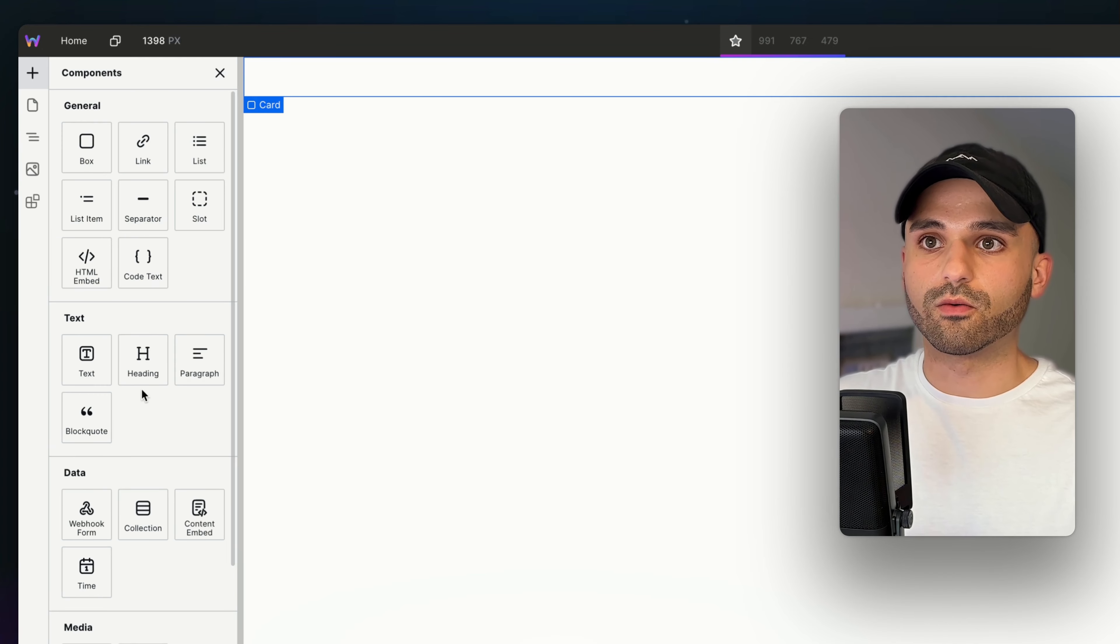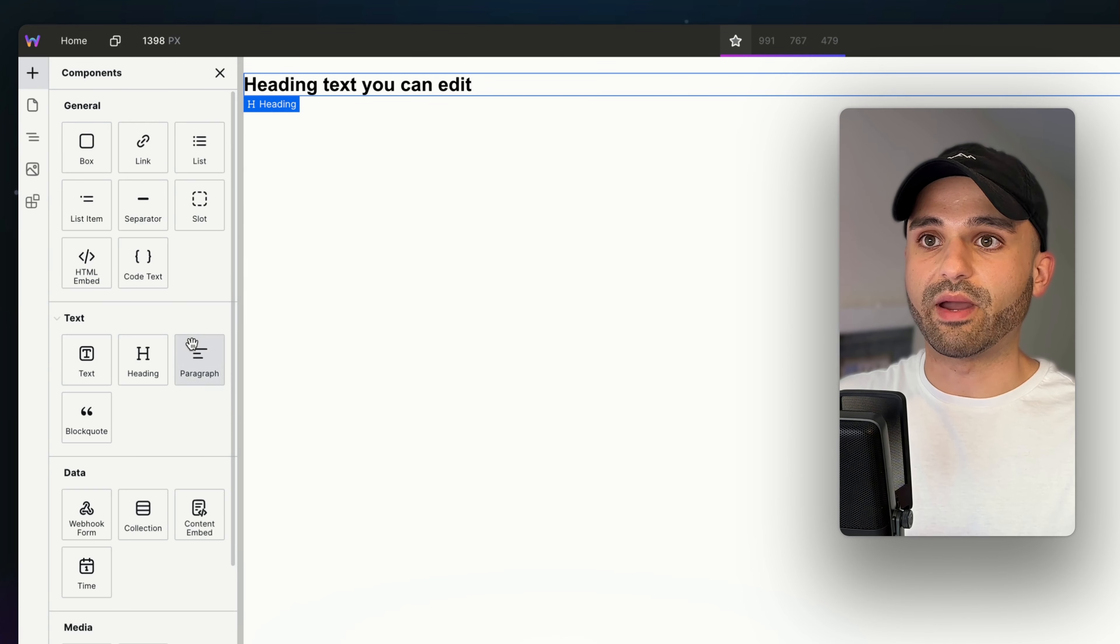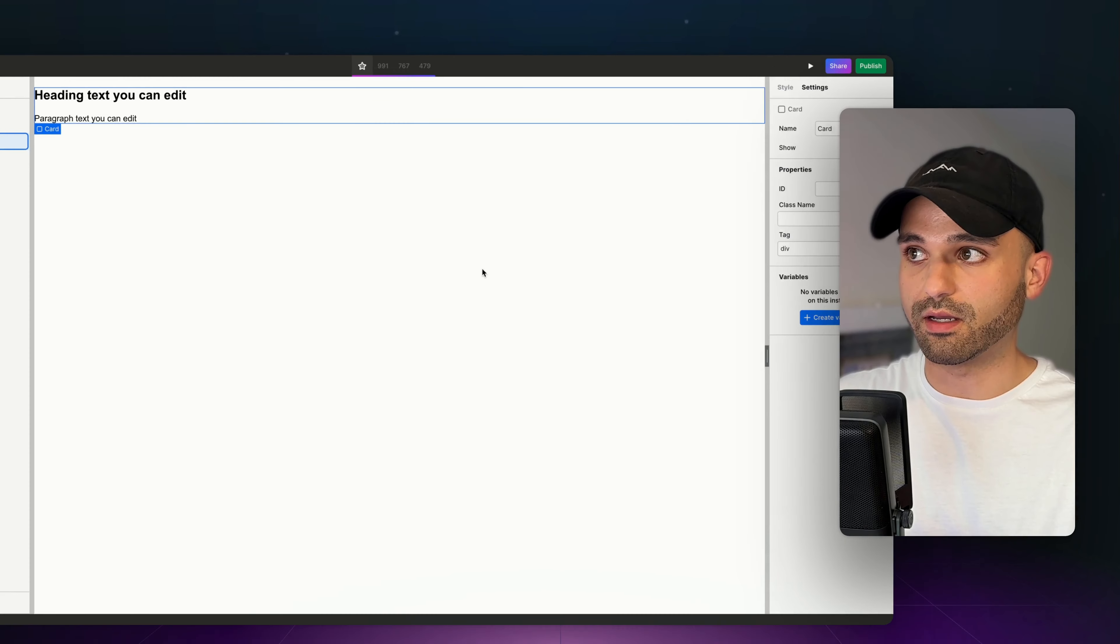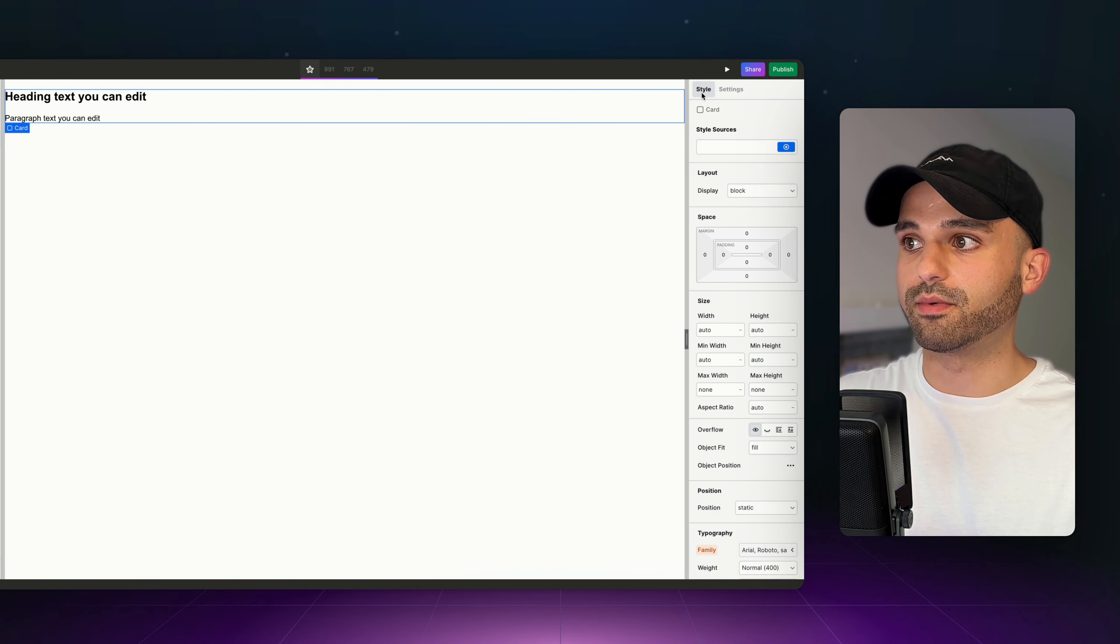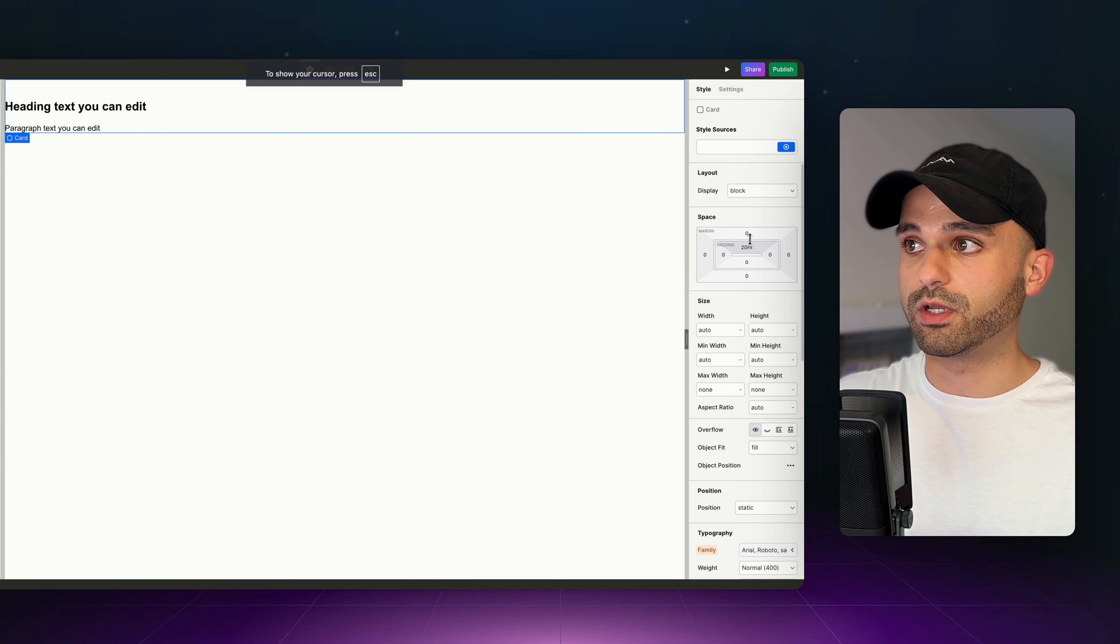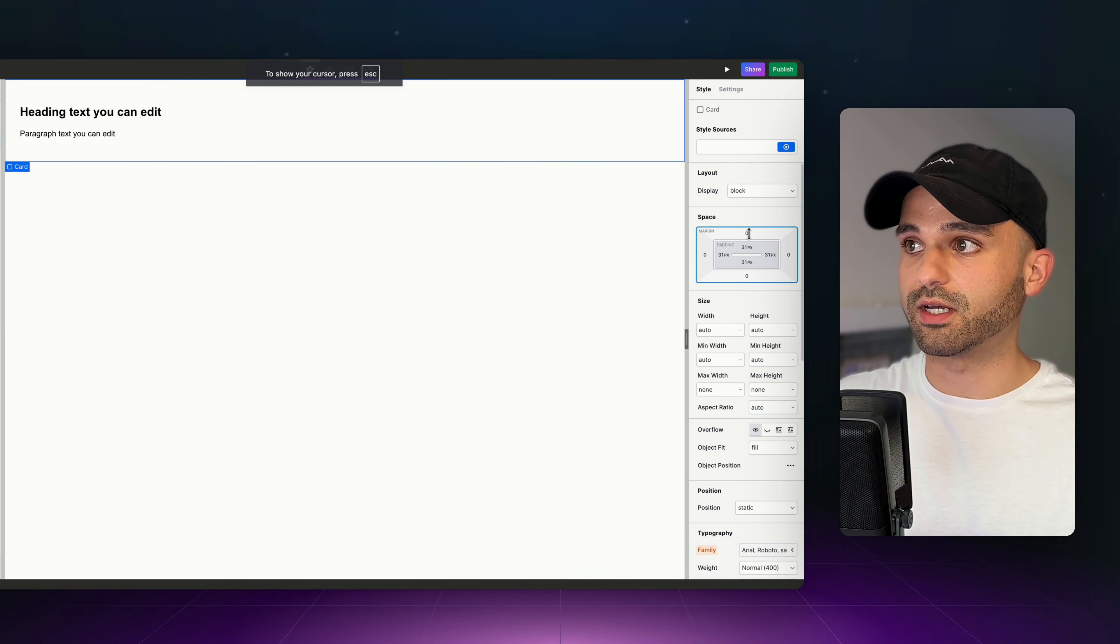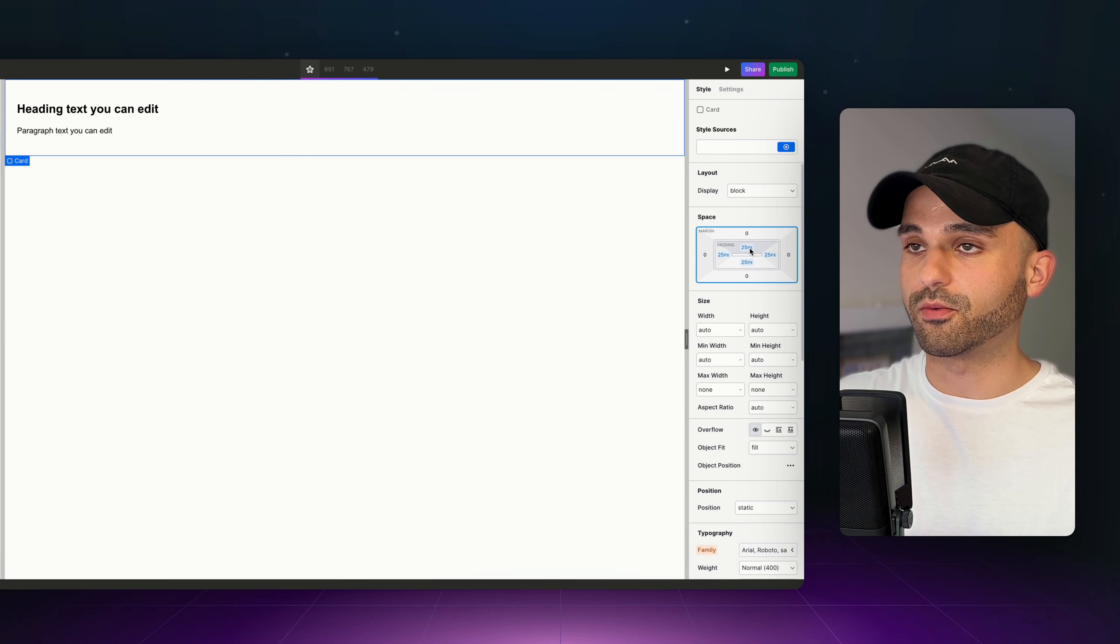In our card, we're going to add a heading and a paragraph. Let's give the card some styles. Let's head over to the Style tab, and I first want to give it some padding. We could change one side, but we could also hold down Shift so it changes all sides at the same time, and we'll settle on 25 pixels.